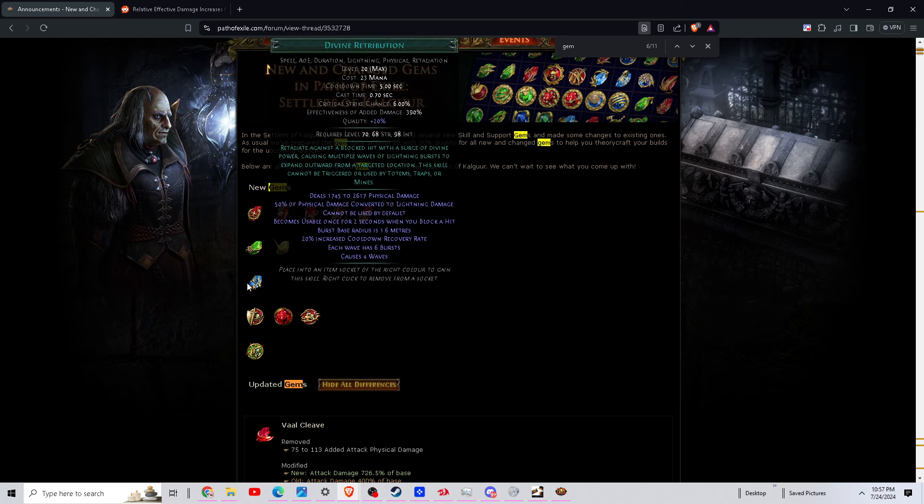The third retaliation that we got in the video was Divine Retribution. This one is 1700 to 2600 physical damage plus another 390 percent of your effective added damage, which is crazy. That's really big for spells. This also has six bursts that cause four waves. This thing hits whole screen.